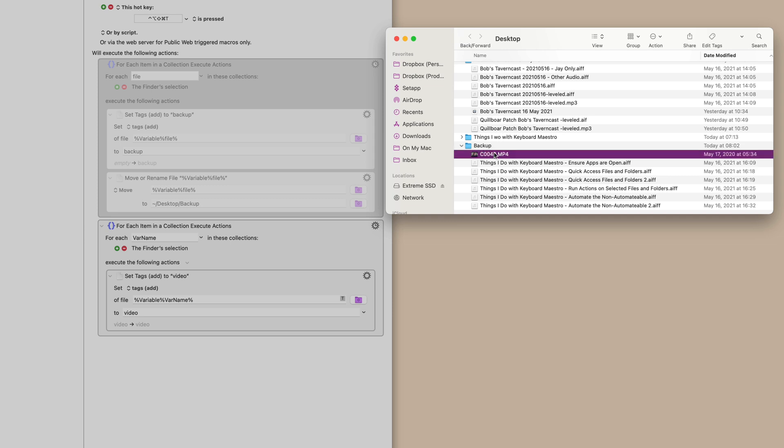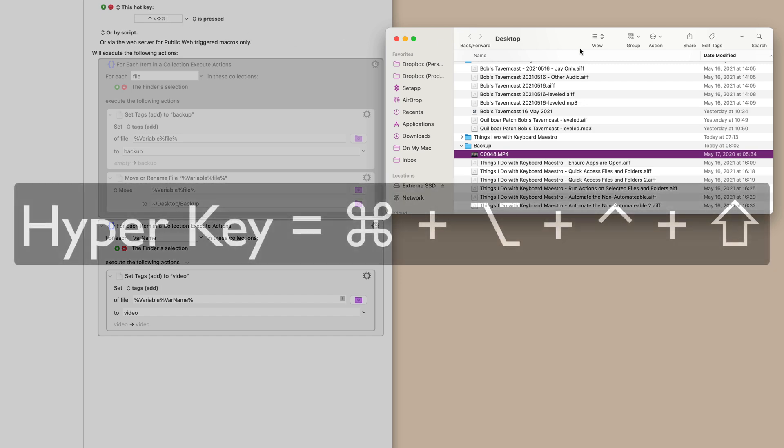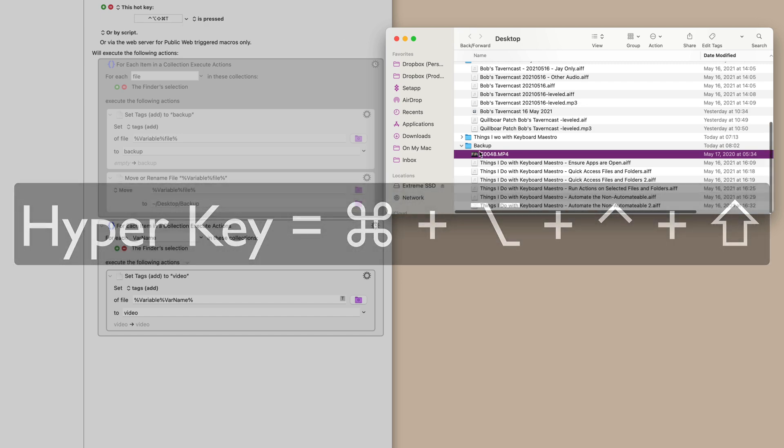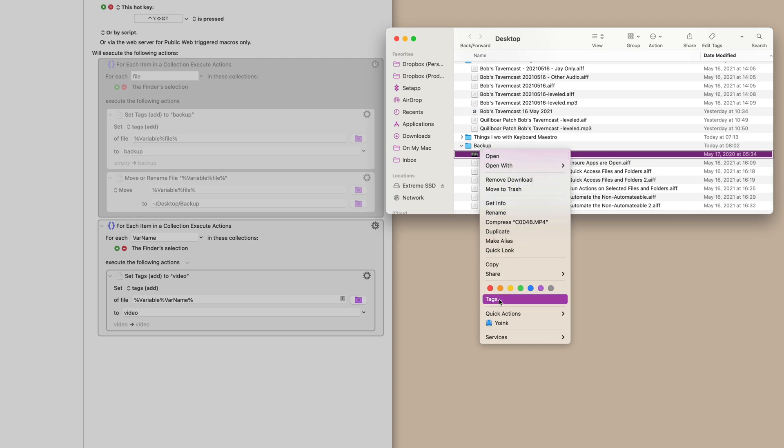I'm going to hit my fancy keyboard shortcut to open up my desktop. I have a video right here. Now I have this activated with the hyperkey and T, so I just hit hyperkey T. Let's check this, check the tags, video right there already assigned.